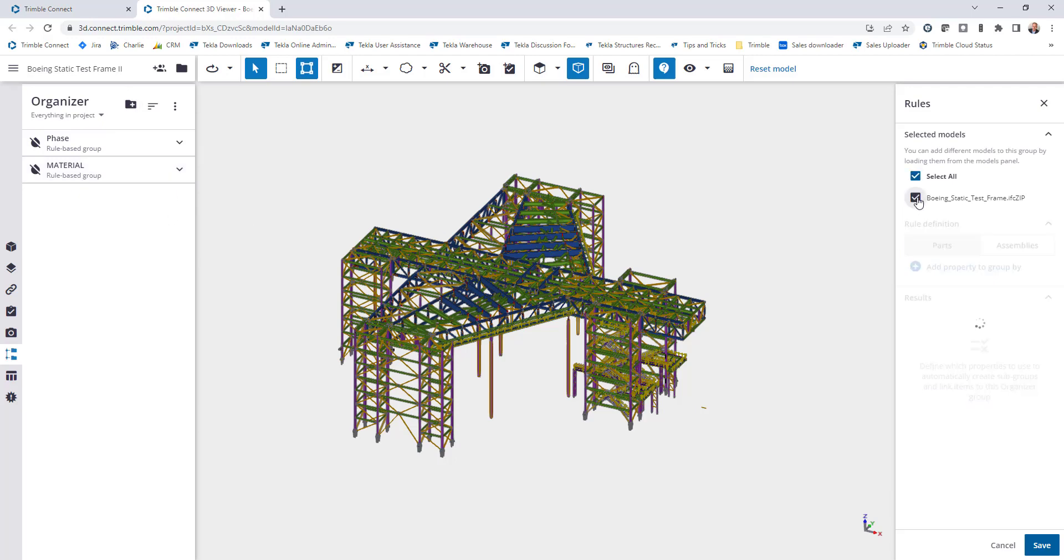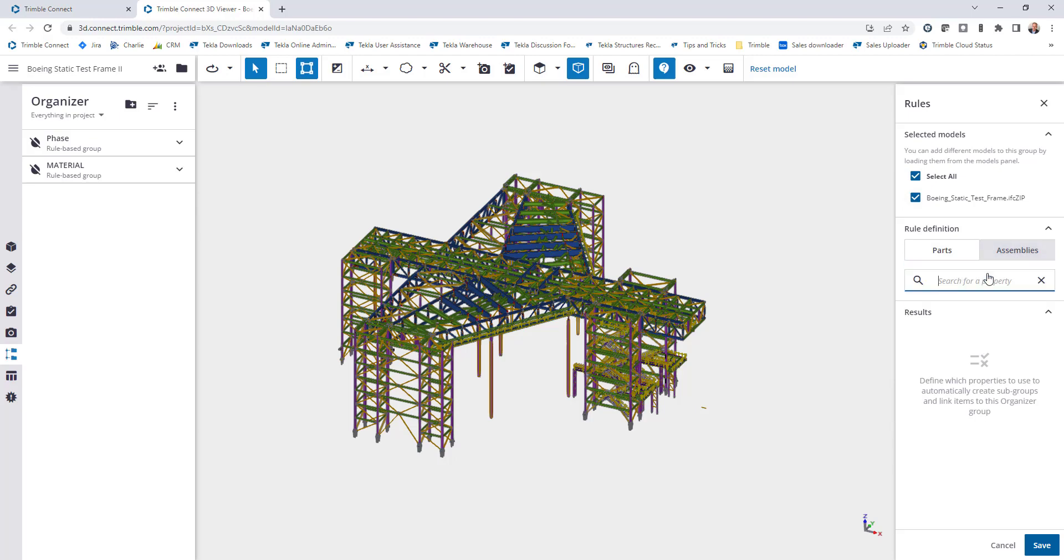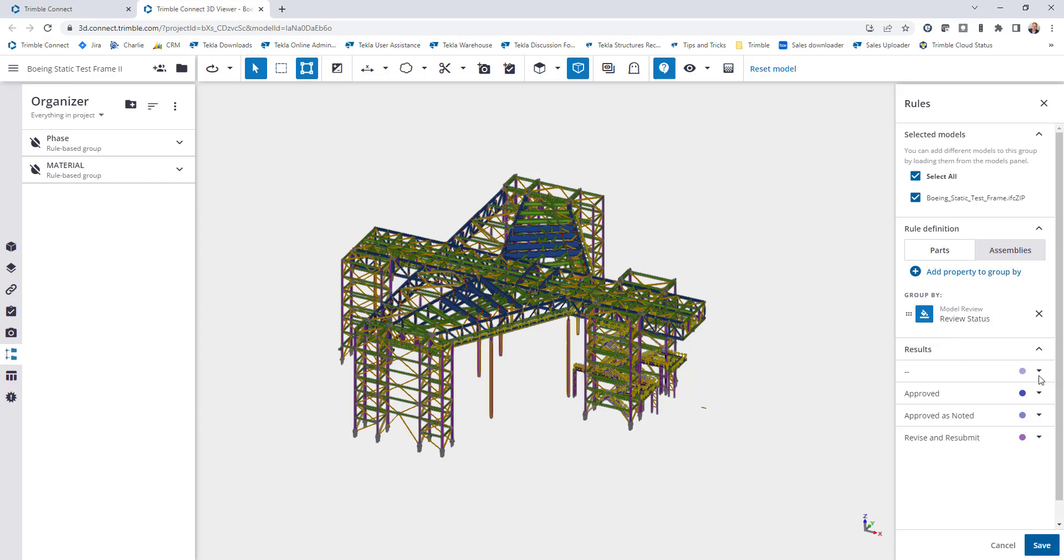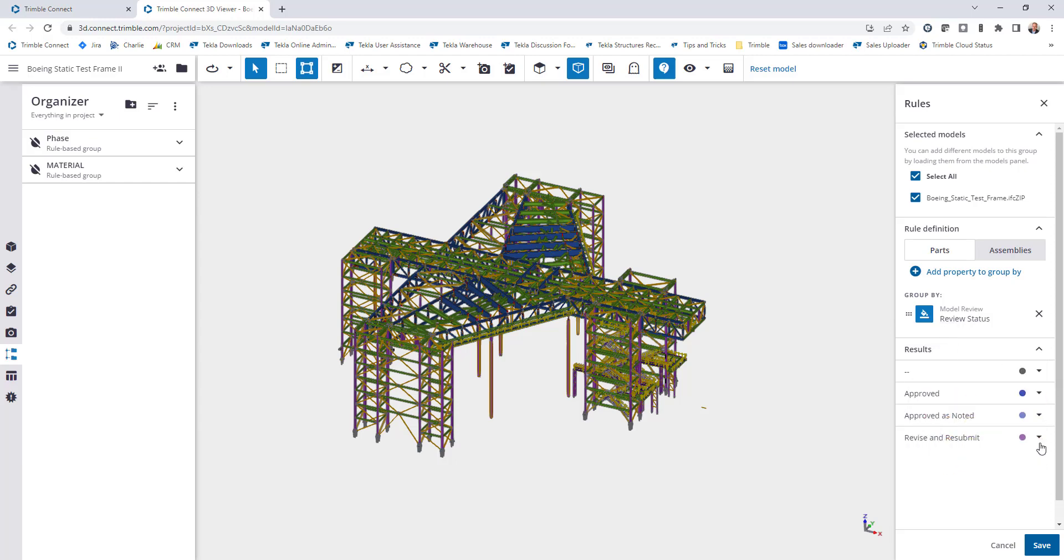I'll select this project that I'm working in. I'll then choose the assembly since we added it to the assembly level. And then I just come search for this custom property that I've created called model review, and then it will show me the status options that I have created. And then if I want to add color of course I can do that. And this time I want to be very specific on what my colors mean.